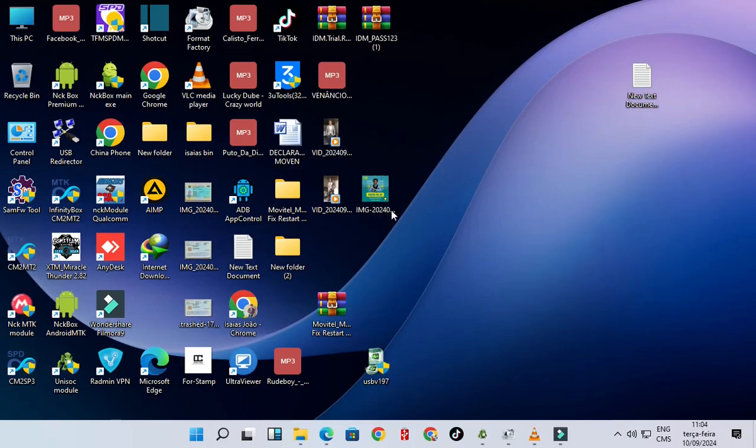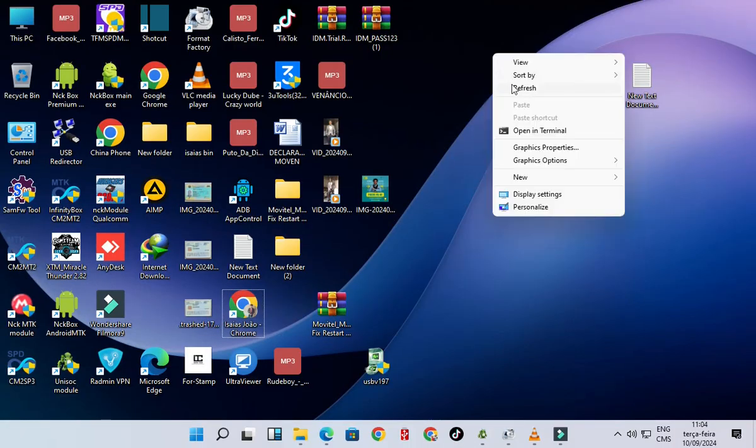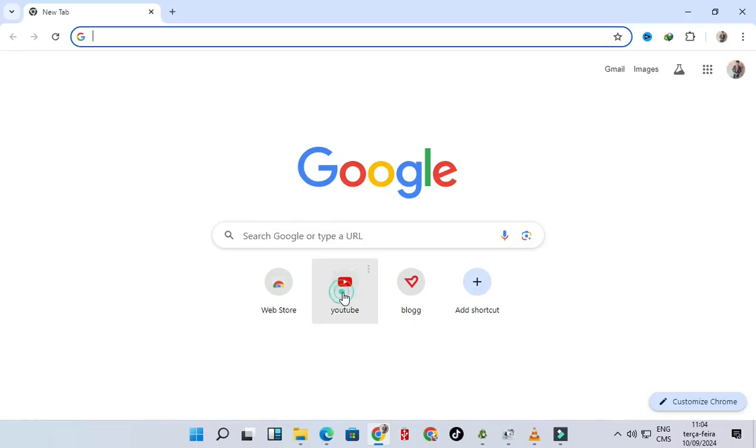Hello everyone, today I have Internet Download Manager has not been registered for 30 days, then let's go and fix it. First, open the Chrome, go to YouTube.